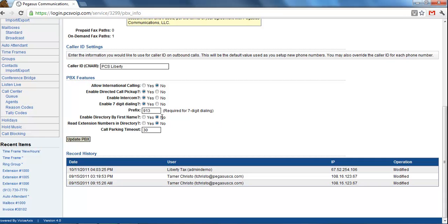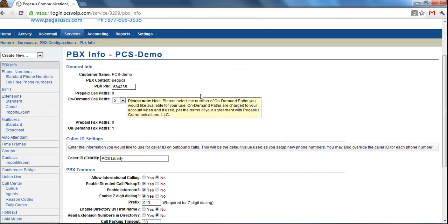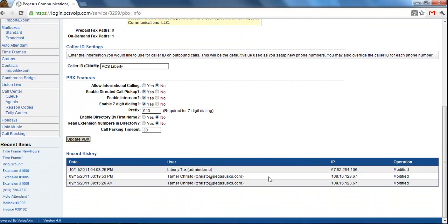This setting, because it is under the PBX configuration, when you set this, it applies to all of the extensions and users on the account.